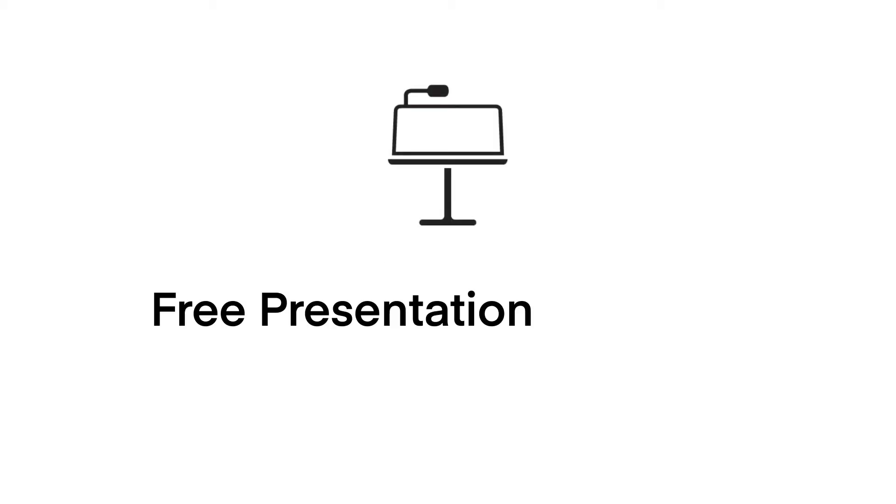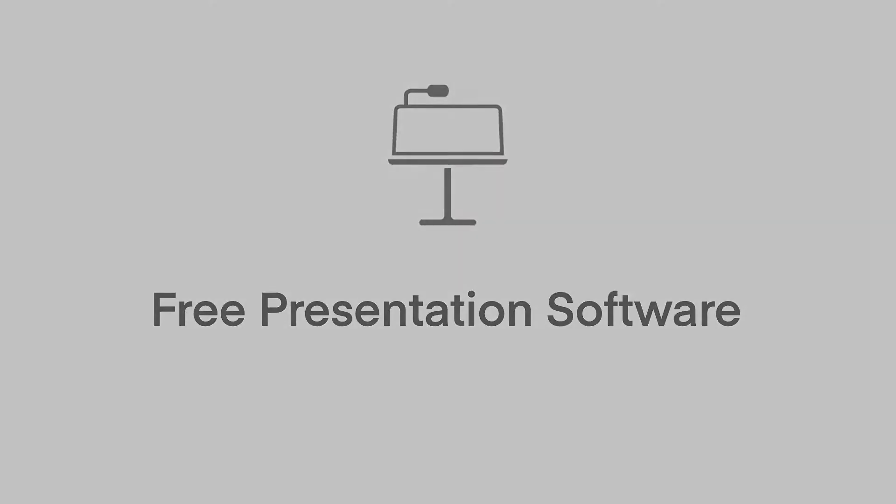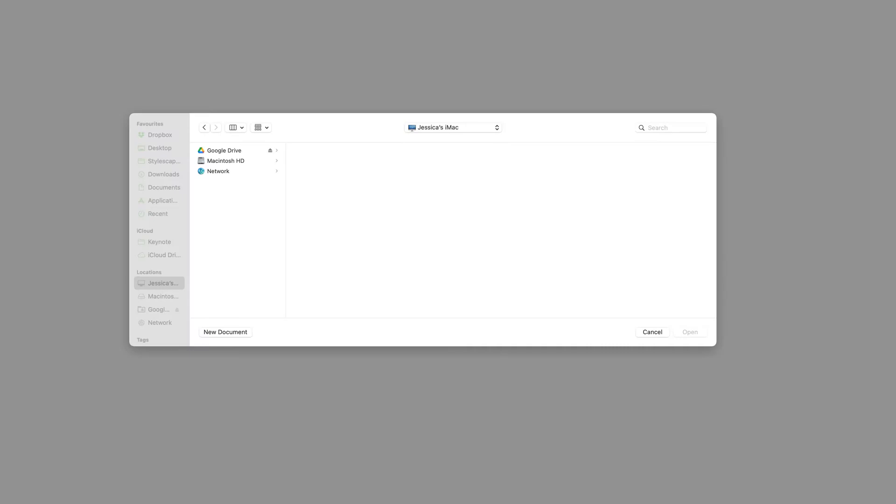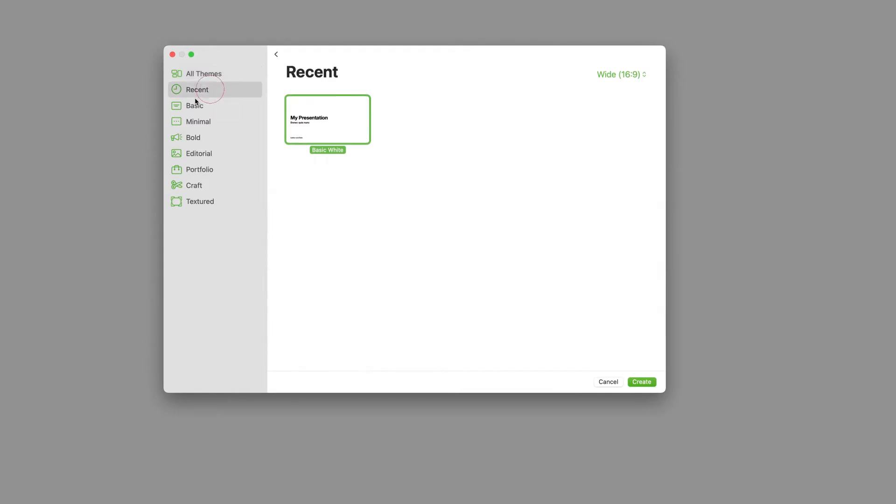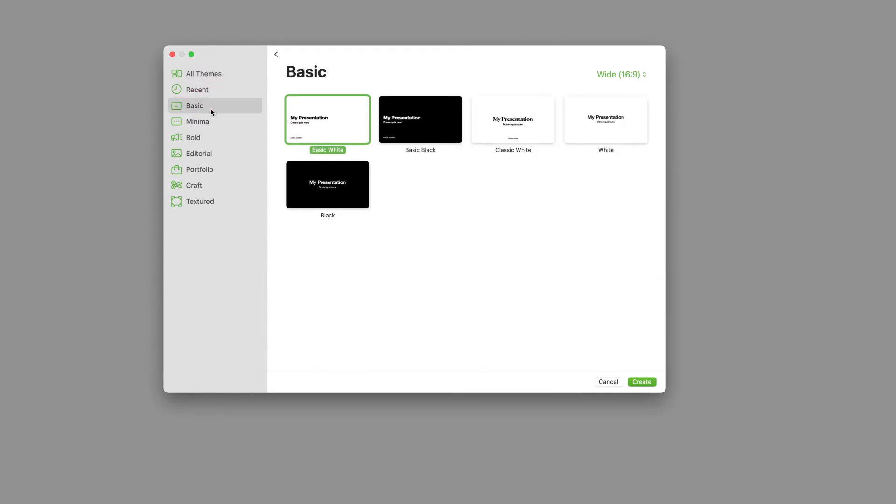Keynote is Apple's free presentation software. When you first launch the program, you'll be asked whether you want to open an existing file or to create a new document. We'll open a new document today, but if you're working from a supplied template, you can open that file instead.